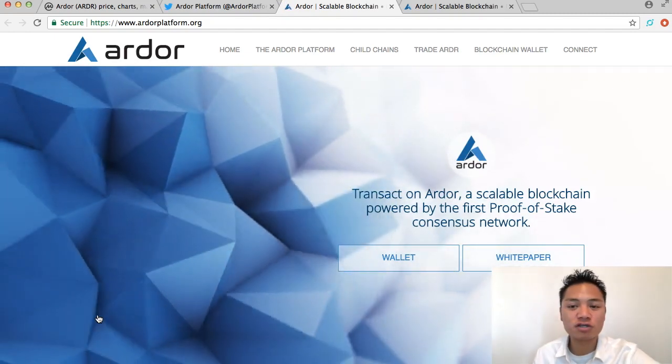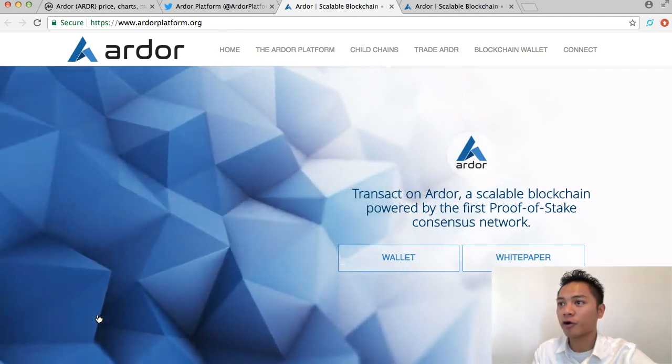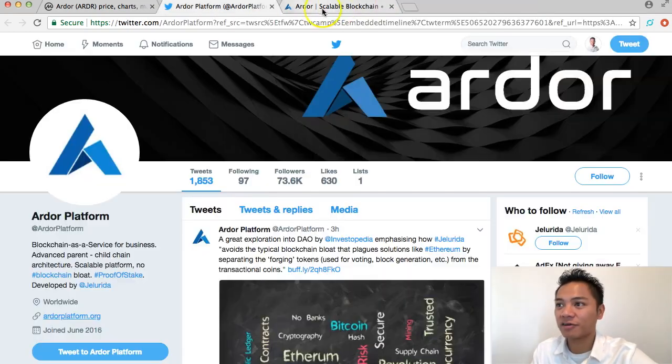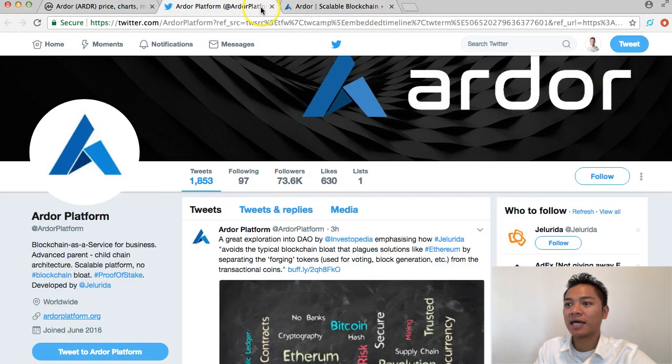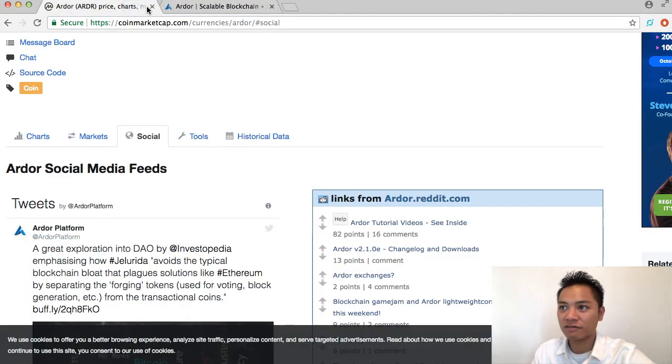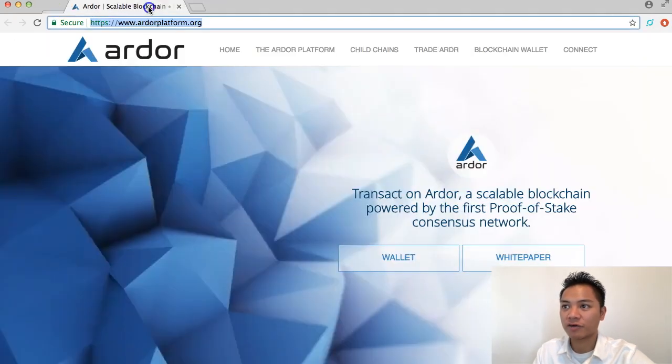I'll go ahead and click that and as you can see it takes us back to the same website. So this is the official website for Ardor. We're going to exit out of this for now.